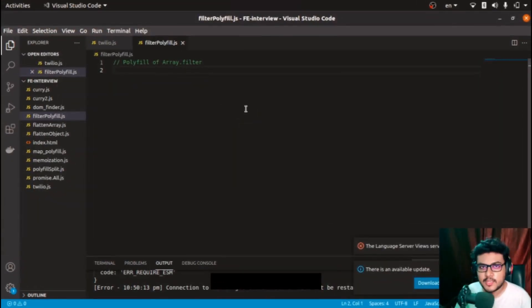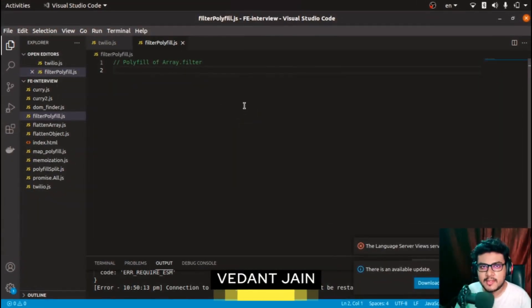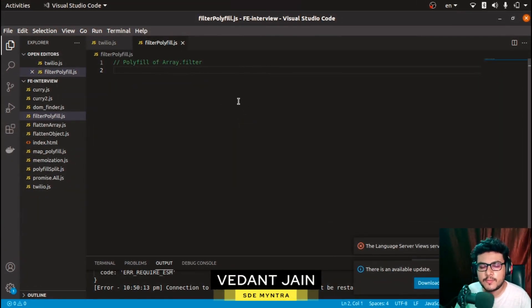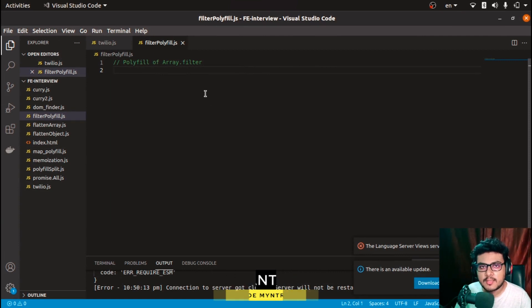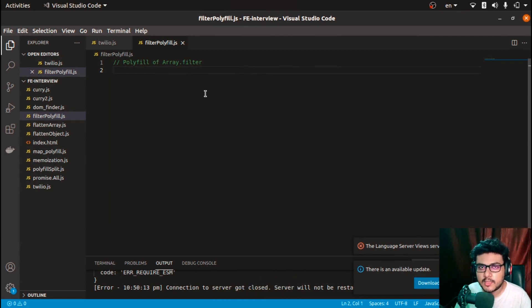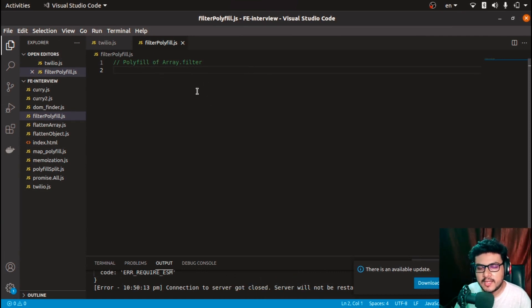Hi everyone, welcome to GS Cafe. In today's video we are going to solve a very interesting problem: create a polyfill of array.filter. So without wasting any time, let's get started.